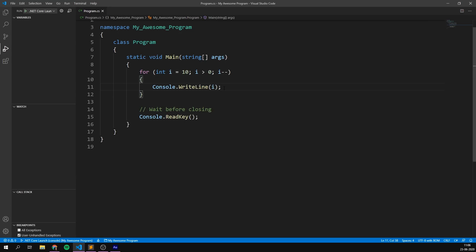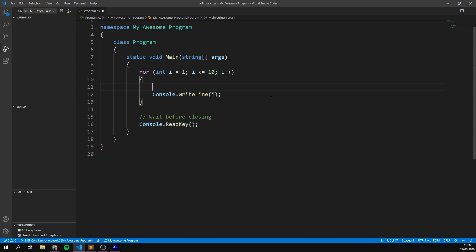But just printing out i isn't very exciting. Let's instead have it calculate some cool numbers for us. I'm going to set i back to one, change the condition to less than or equal to ten, and change it to i++, so we're back to counting from one to ten. Then instead of just writing out i, let's calculate something cooler. I really like the numbers you get if you take two and raise it to the power of x. Two to the power of one is two, two to the power of two is four, two to the power of three is eight, then 16, 32, 64, and so on — giving us these really cool even numbers that are doubled every time. If we use our i variable instead of x, we can create this series of numbers really easily.